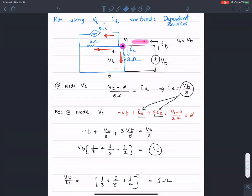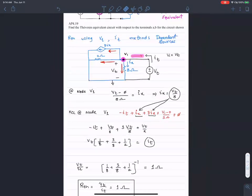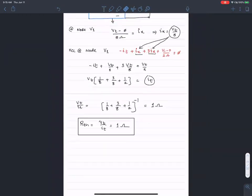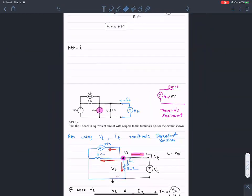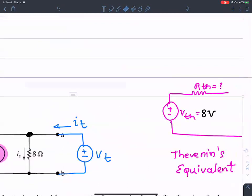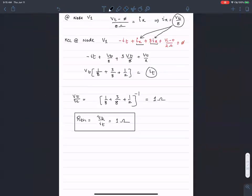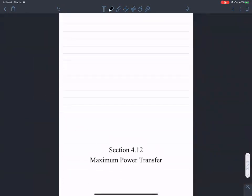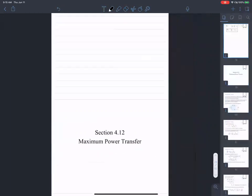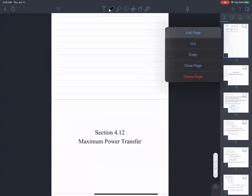So we're going to solve one more problem. R_Thevenin equals one ohm was the answer. We'll do one more problem and then we'll call it a day.